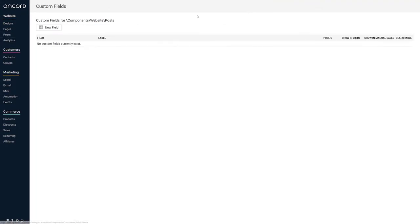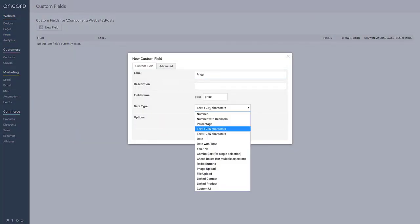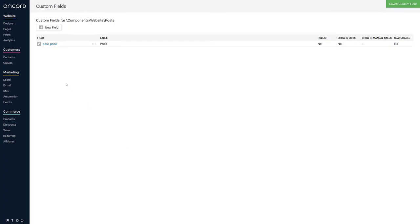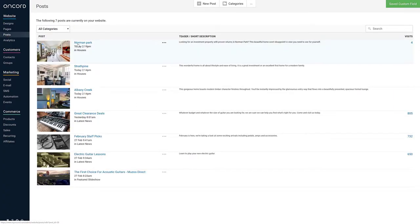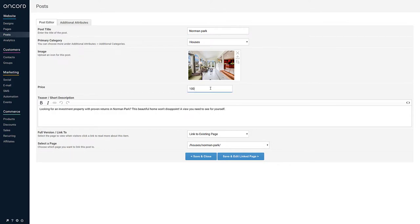You can also set up custom fields on any component of OnCord, such as pages, posts, or contacts. As an example, you might add price as a custom field to Posts, allowing houses to display a price when listed on the website.